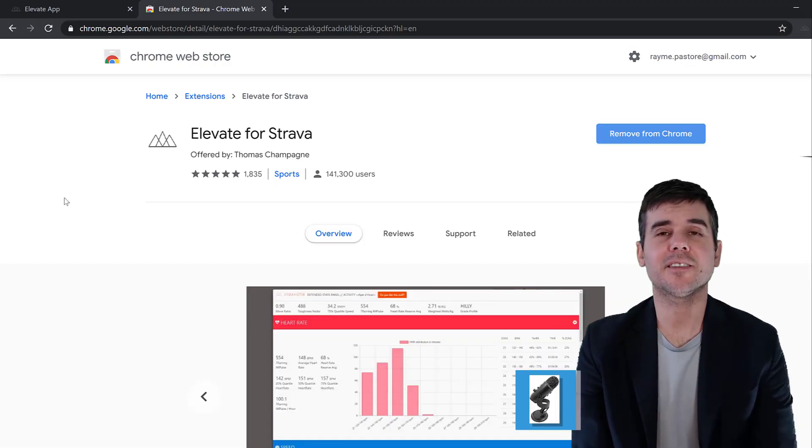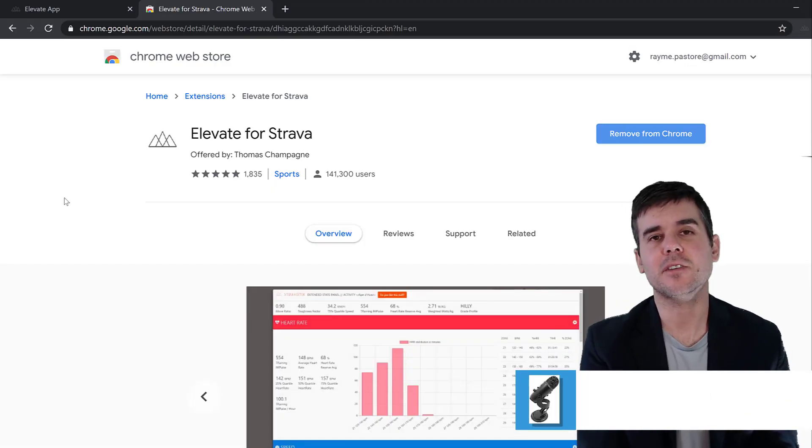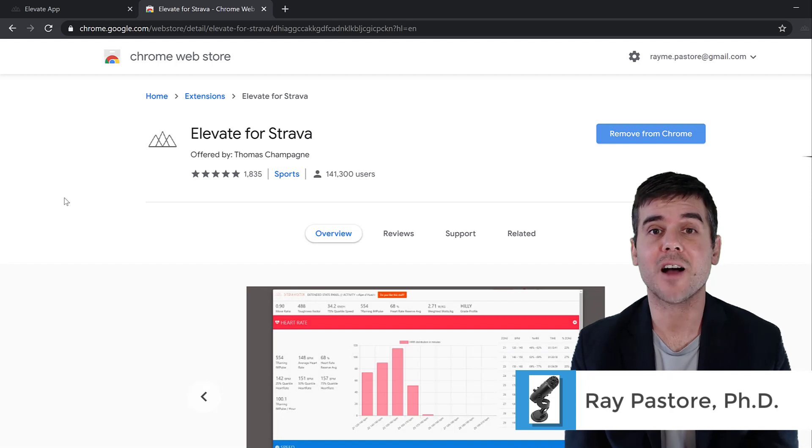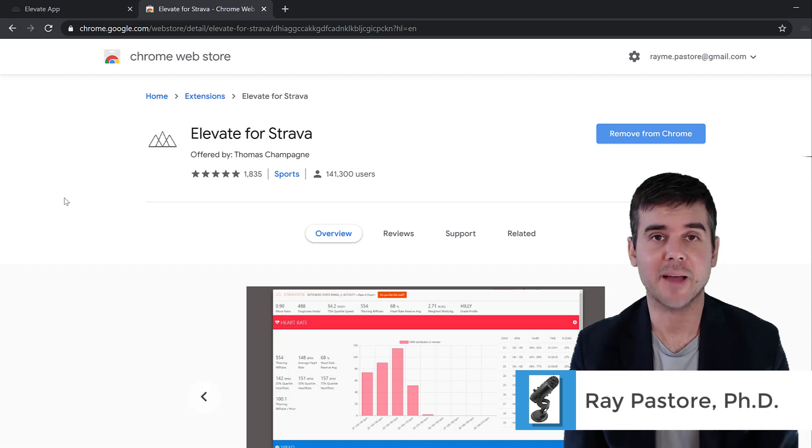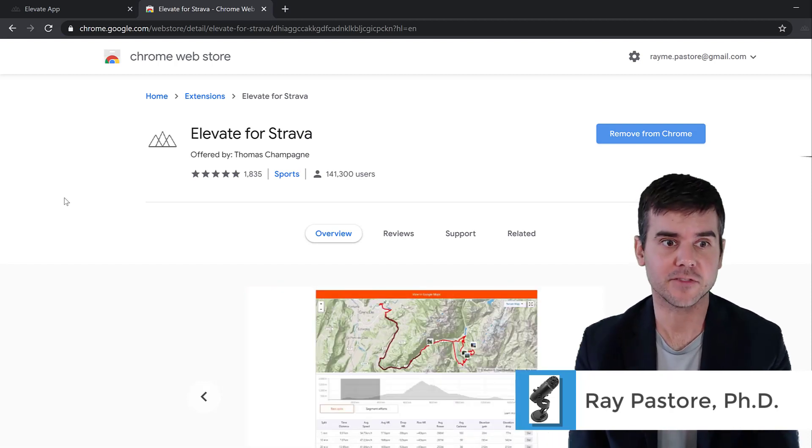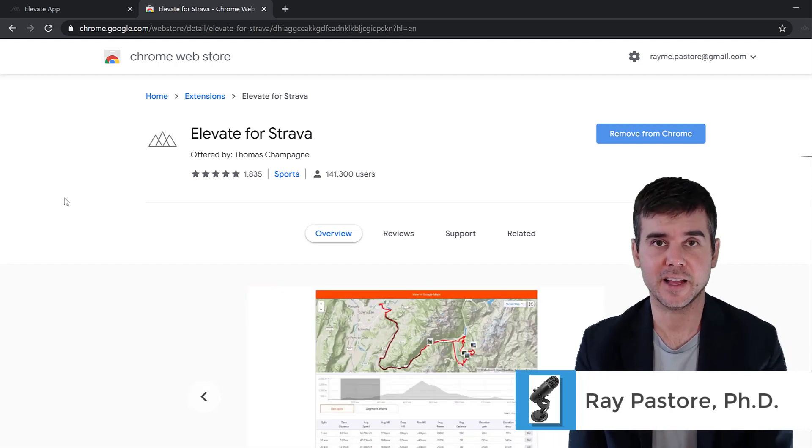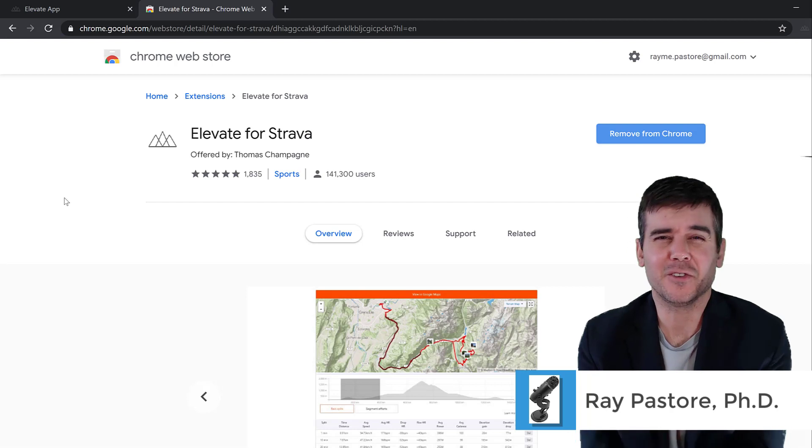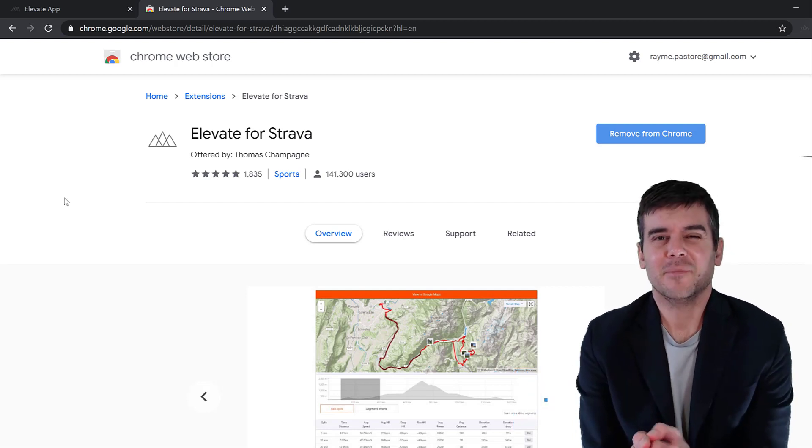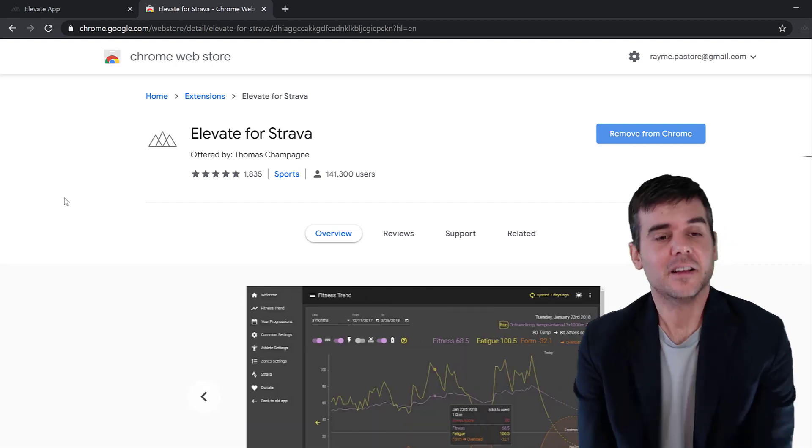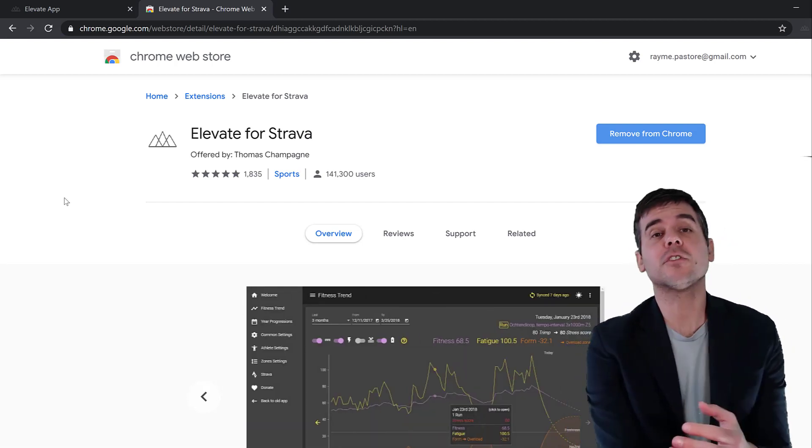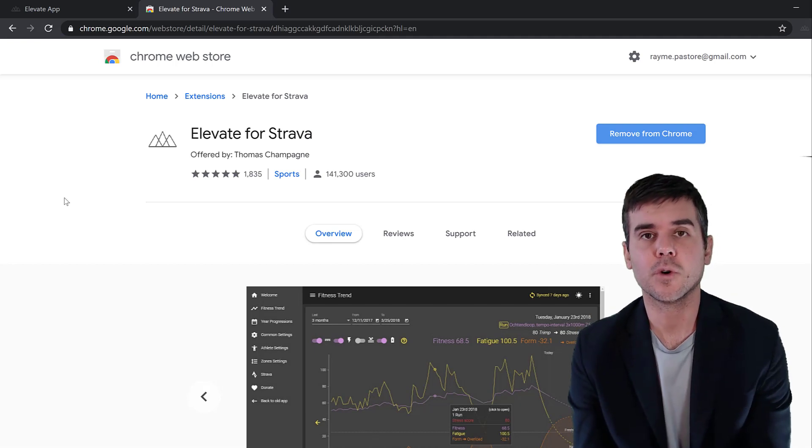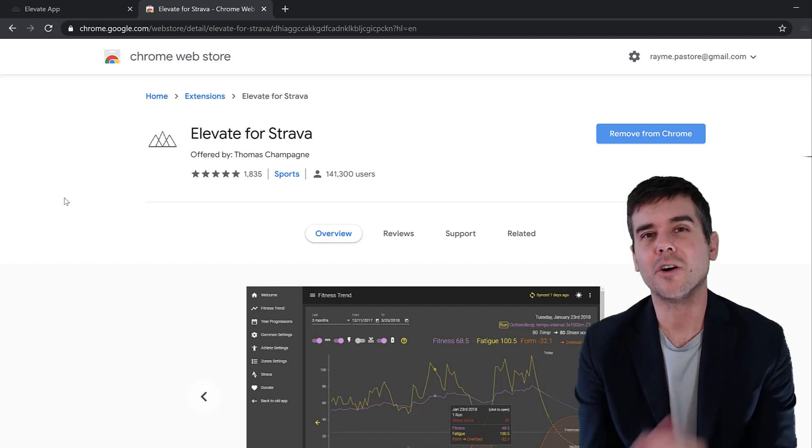Hey everybody, Ramey here. Today I want to walk you through the Strava Elevate app. Now this isn't made by Strava, but since it includes all Strava data, that's what we call it. First of all, this is a plugin for Google Chrome.